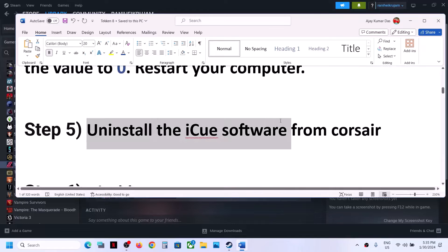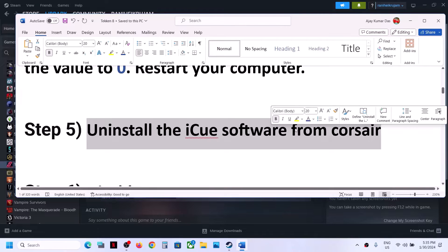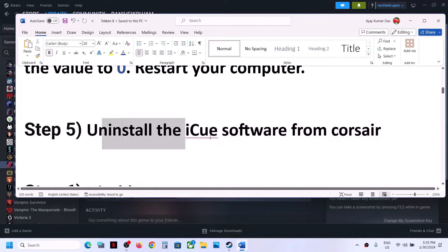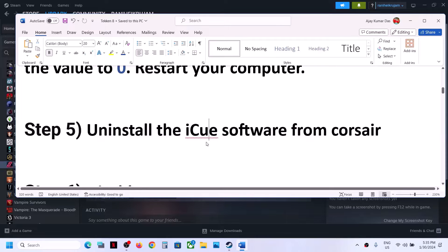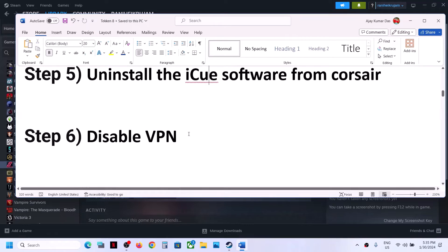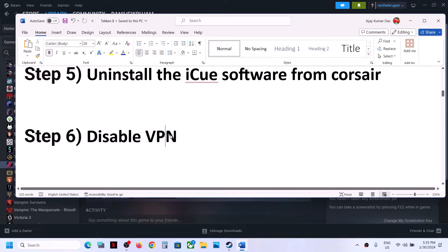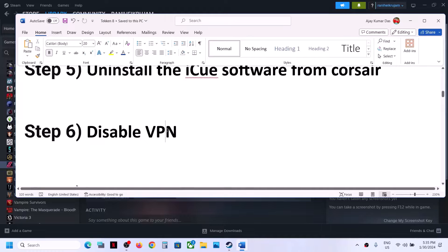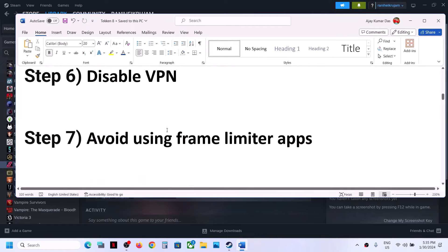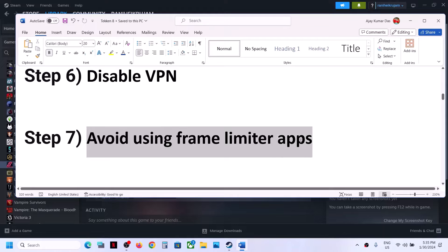If you have iCUE software from Corsair, you can uninstall it or close it and then launch the game. The next step is to disable VPN — if you're using a VPN, avoid using it. Also avoid using frame limiter apps; if you have any, close them and then launch the game.